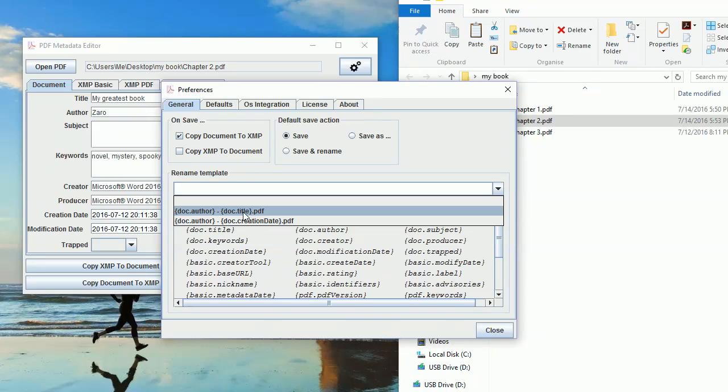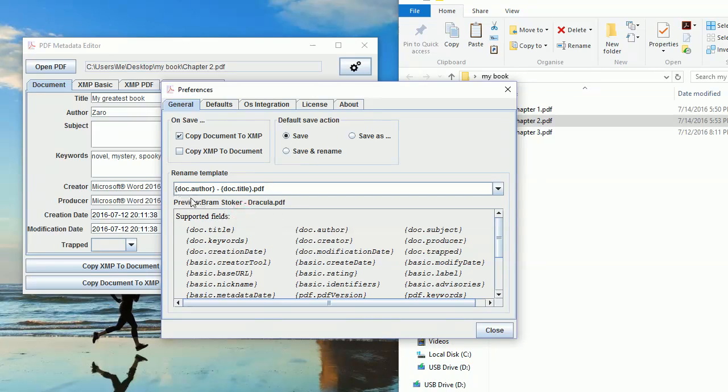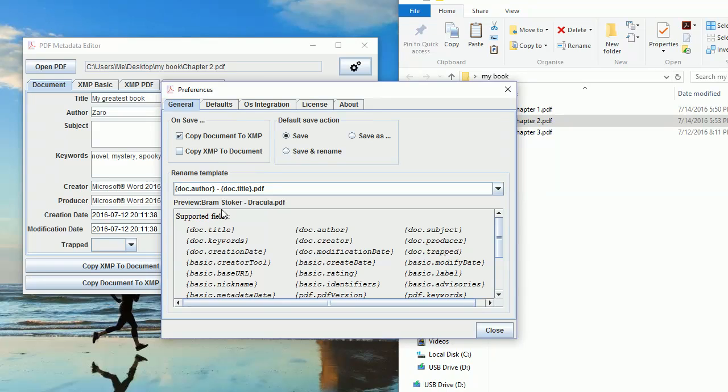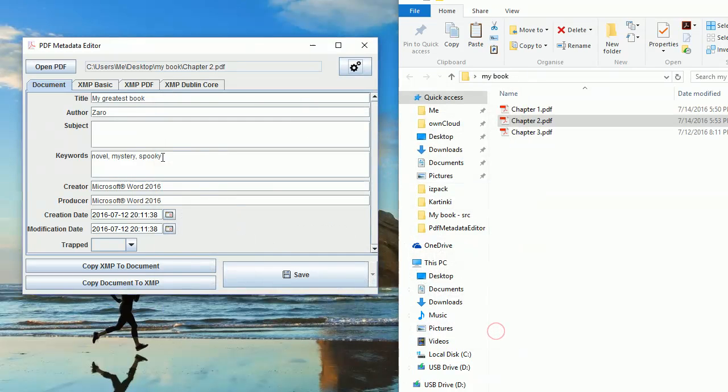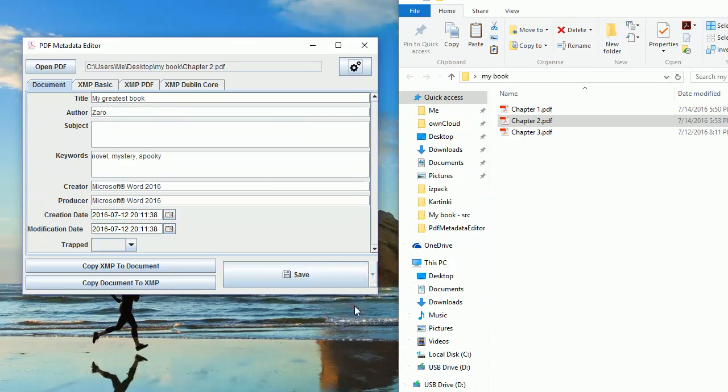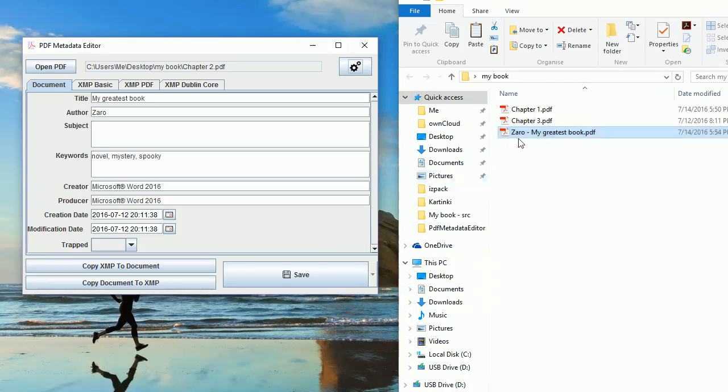So for example, let's choose the author title. What this means is the bracket doc.author closing bracket will be replaced with the author field of the document, and the doc.title will be replaced by the title of the document. And now I can just click Save and Rename and voila, my PDF is named now as I wanted.